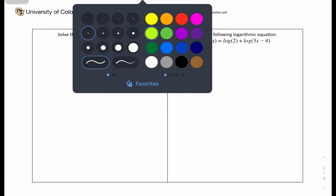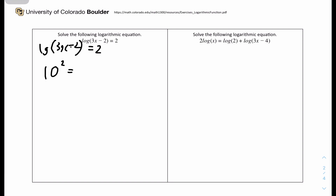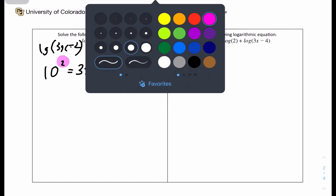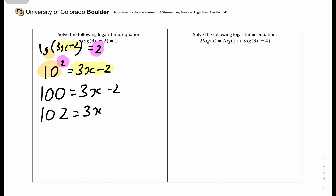Question 7: solve the logarithmic equation log(3x − 2) = 2. When there's no base written, it's assumed to be base 10. Rewriting: 10 to the power of 2 equals 3x − 2, so 100 equals 3x − 2, giving 102 equals 3x. Dividing by 3, x equals 34.